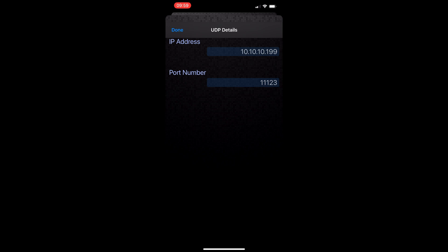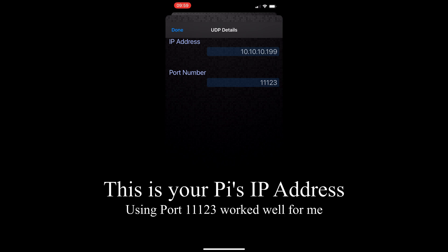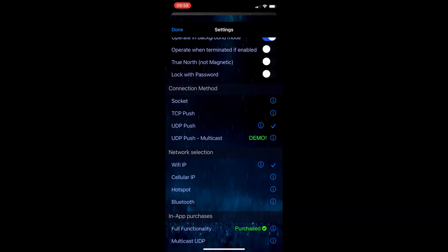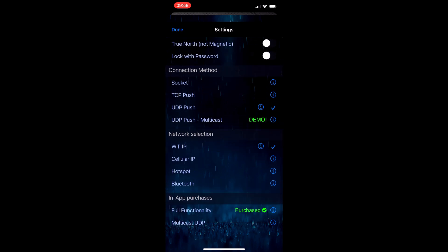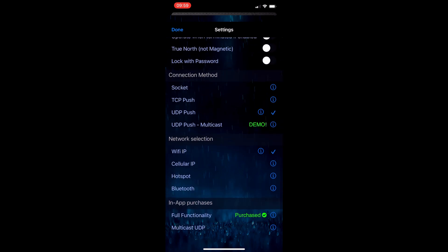This is very similar to the Android app that I showed a minute ago, and you're going to enter the IP address and the port number in this particular box. Make sure you do have that check mark there by UDP push. The other thing we need to do is under network selection, let's make sure we have Wi-Fi IP chosen and make sure you've got the little check mark there beside it as well.